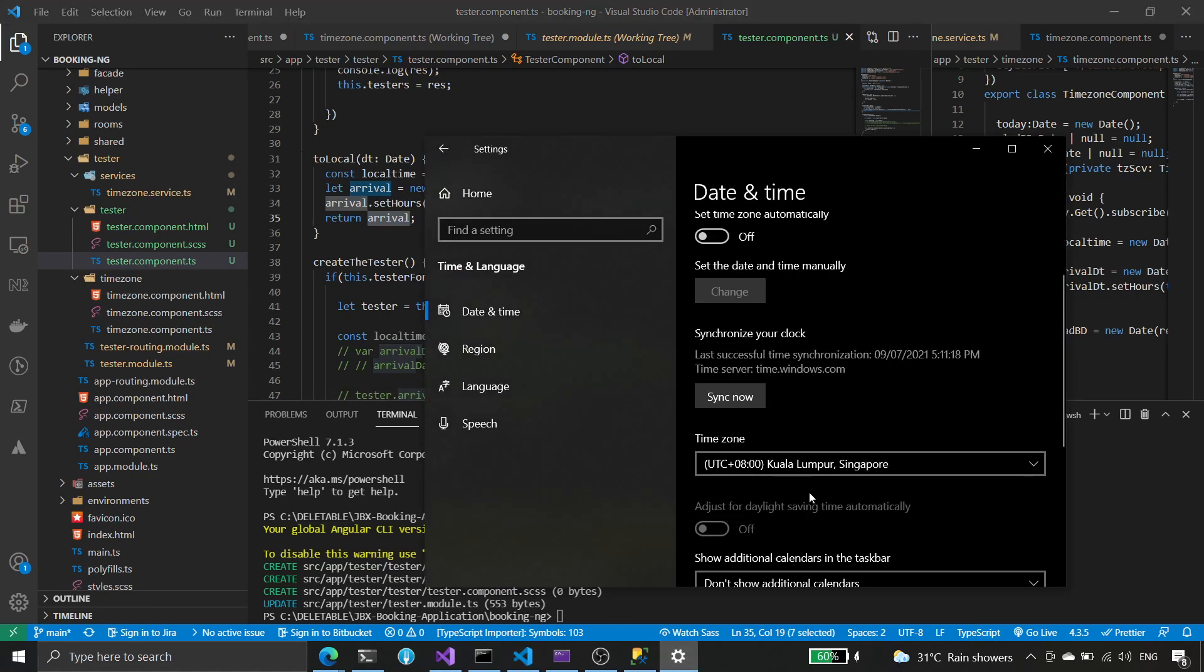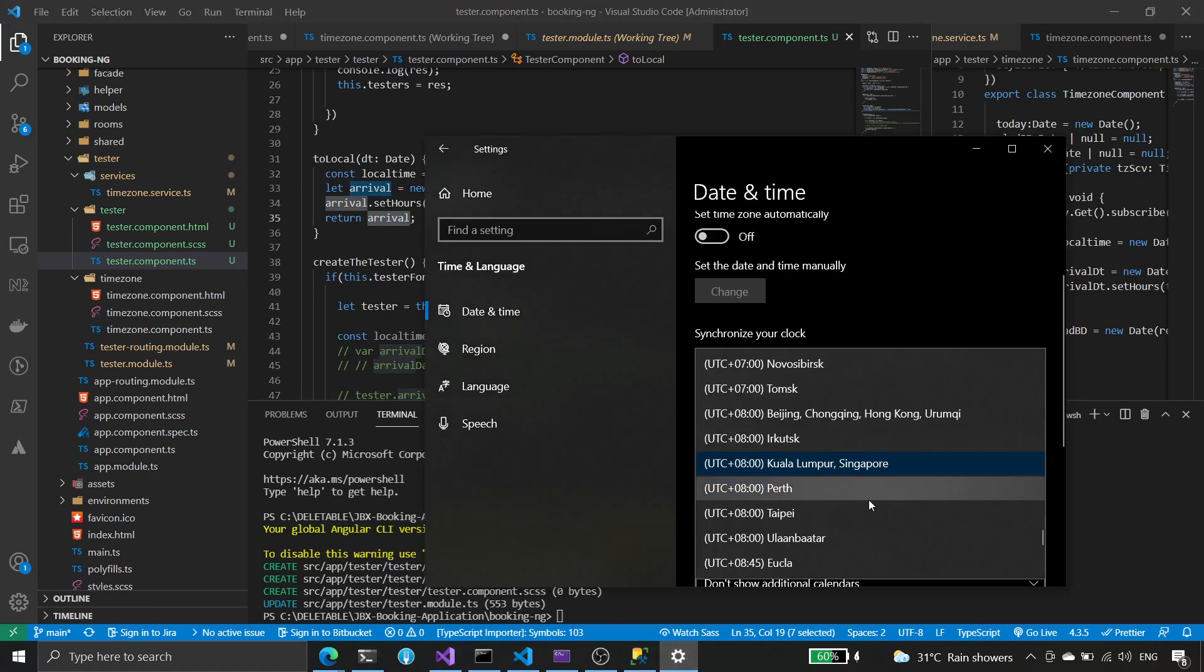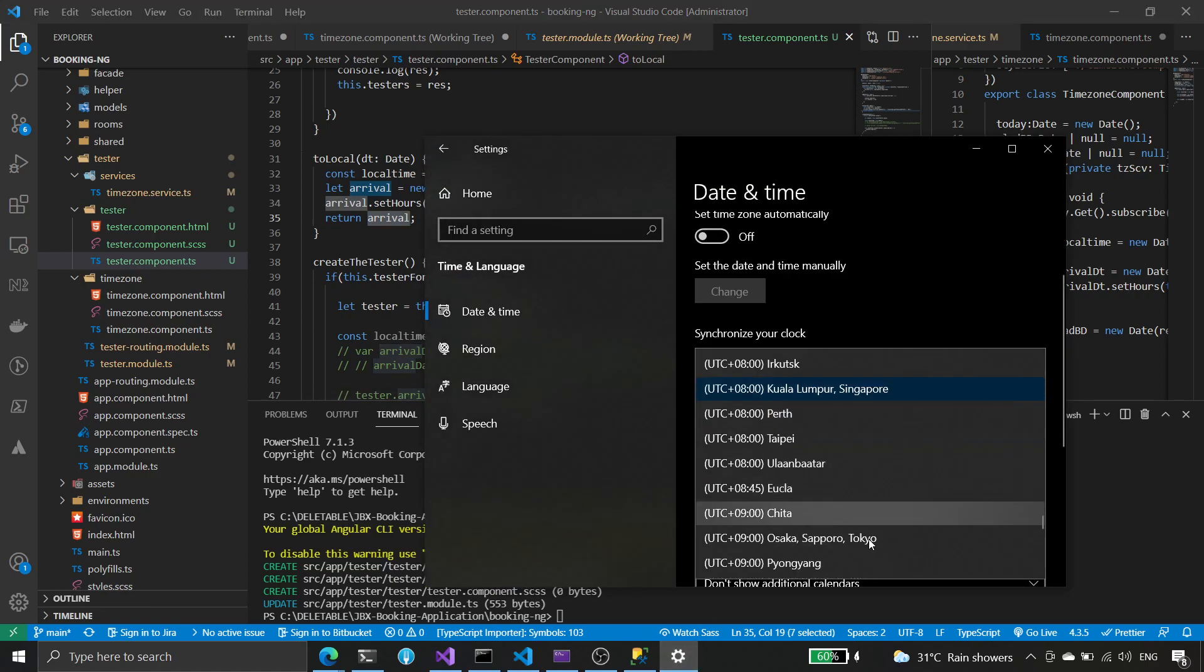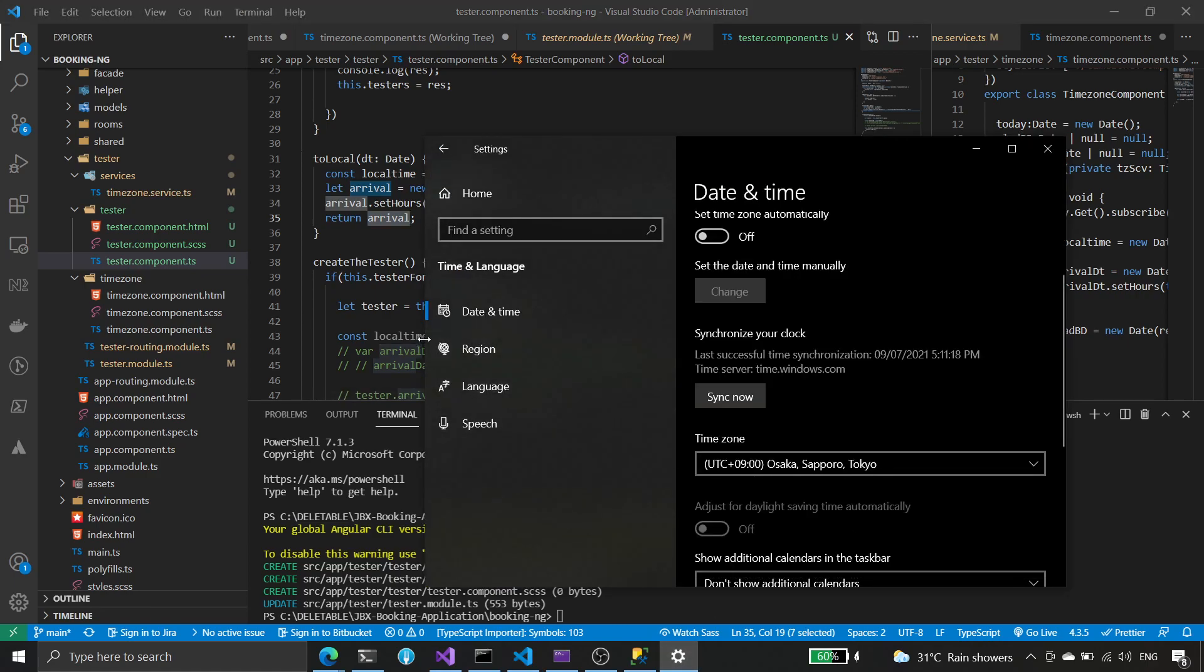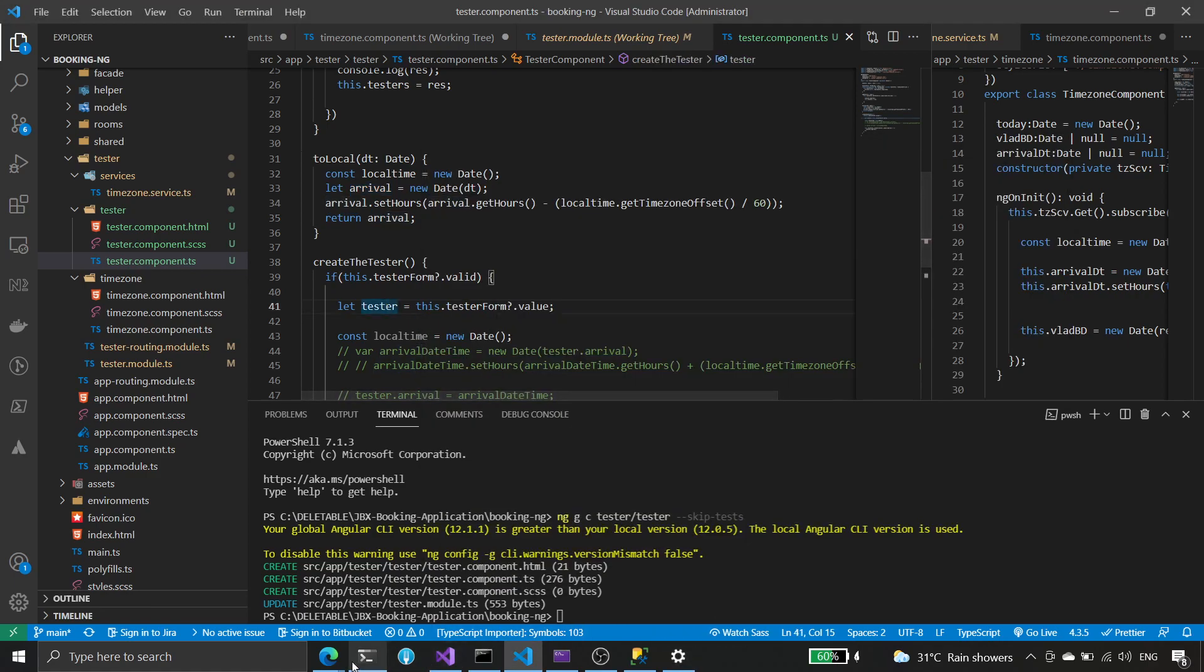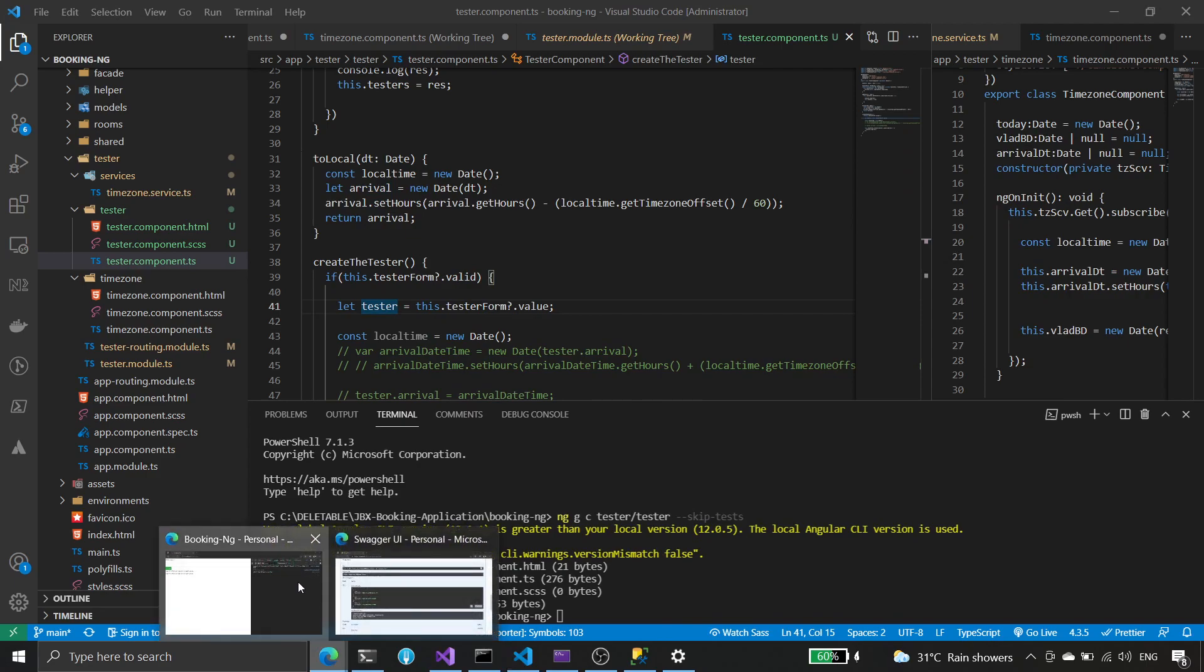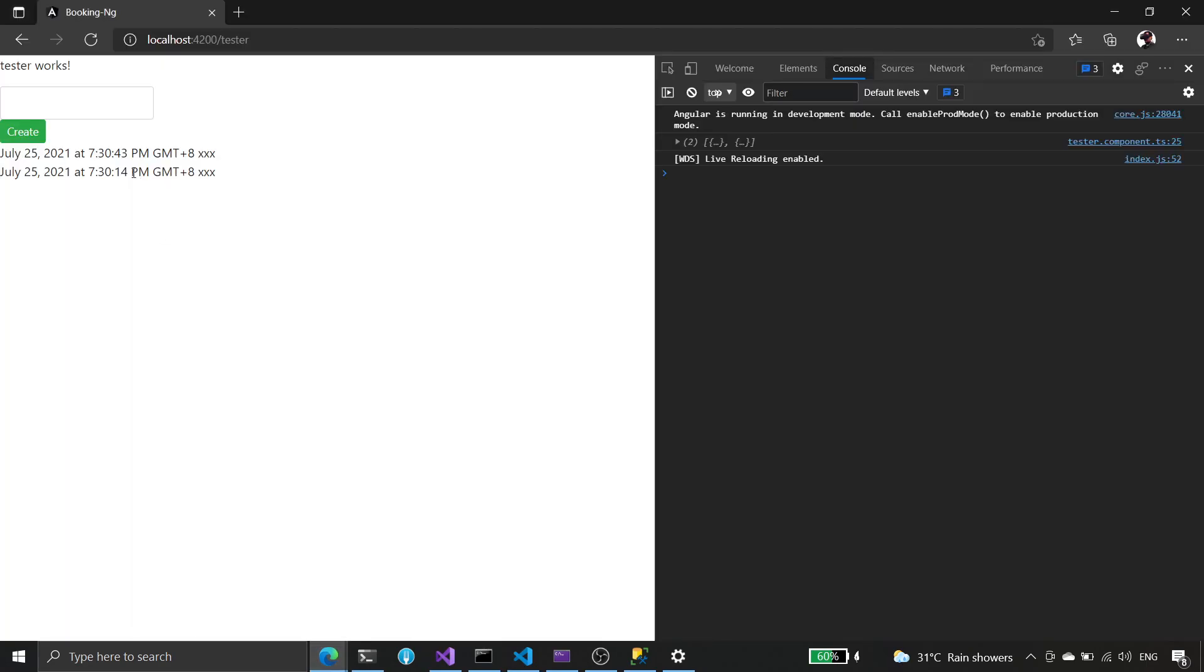Okay, so example if we change this to Tokyo here, the time here would be earlier than, plus one hour. It's gonna be 8. Yep.